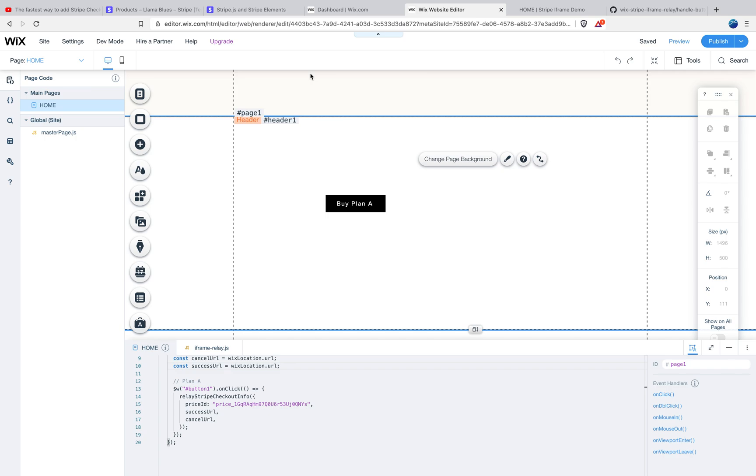It also is going to observe how the customer is interacting with your site. And if anything looks fishy, if it looks like a robot, it might flag that purchase as possibly fraudulent for you to review. So that's why I think this method's better.